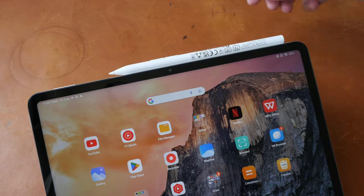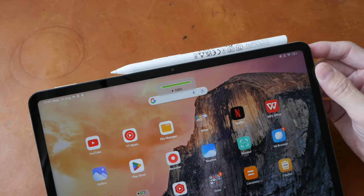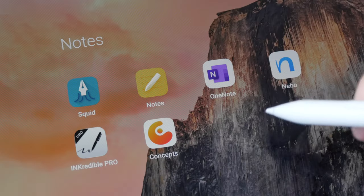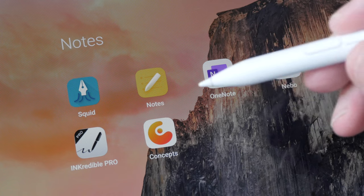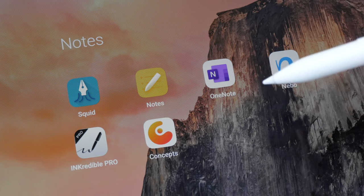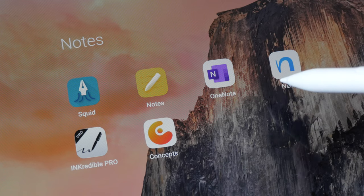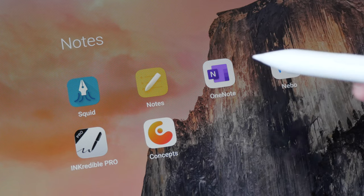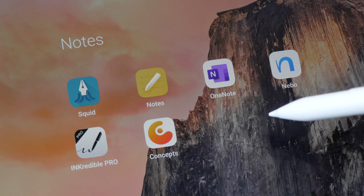So to charge and pair the pen, you just put it at the top of the tablet here. Let me give you the bottom line up front. The hardware for the pen is fantastic for taking notes, so you just have to choose your preferred note-taking app.